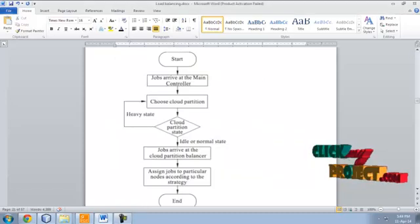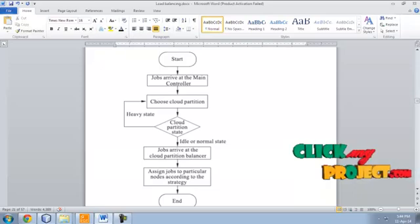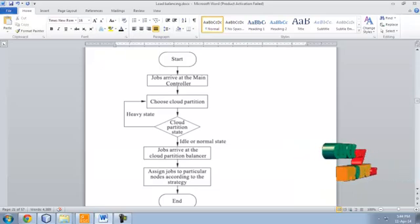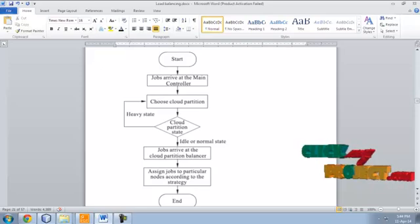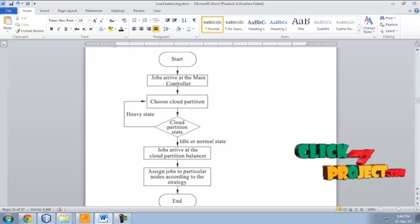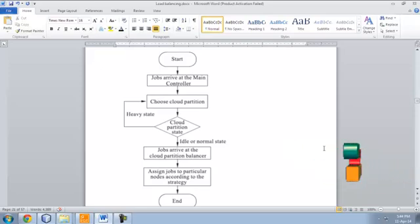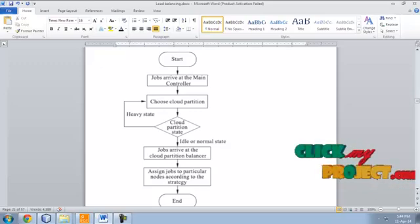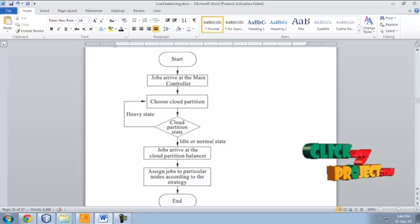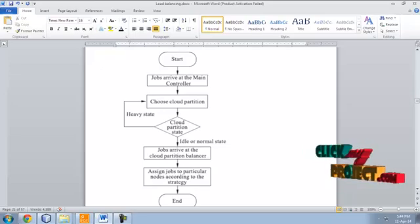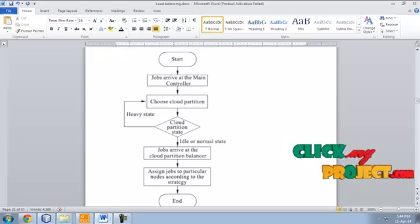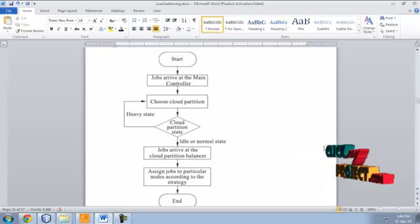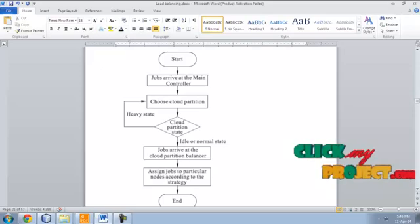Now let me see the flow diagram for this load balancing in cloud computing. First service is started. Job arrives at the main controller. Choose a cloud partition. When a user is giving request, the cloud is chosen. When a cloud is overloaded, then cloud partition state is activated.